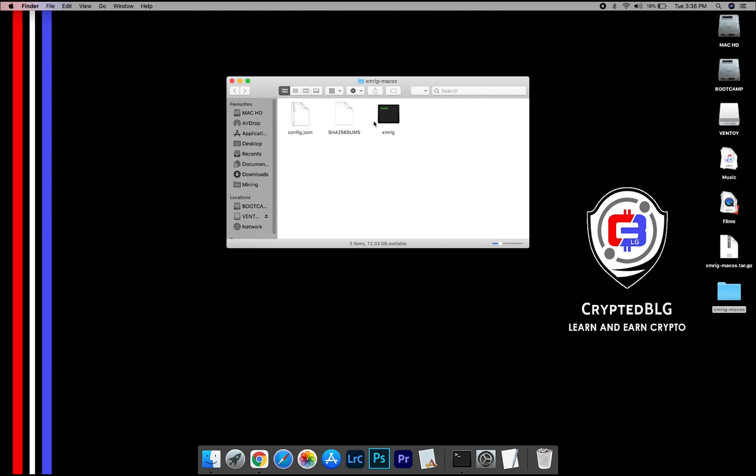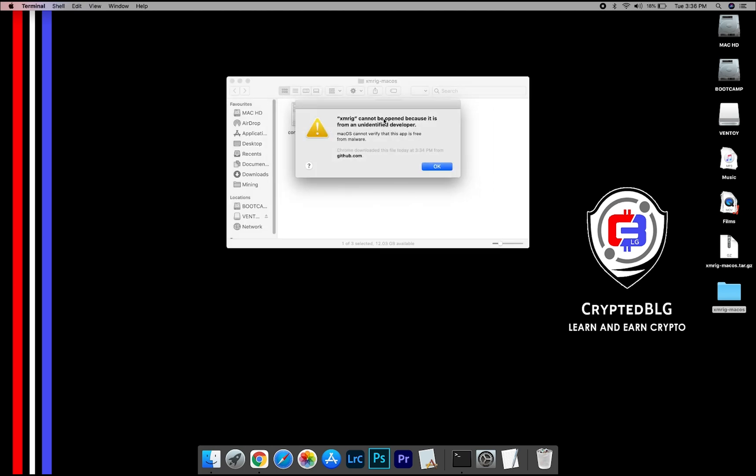Now, open the XMRig file. This pop-up will appear. Click OK.